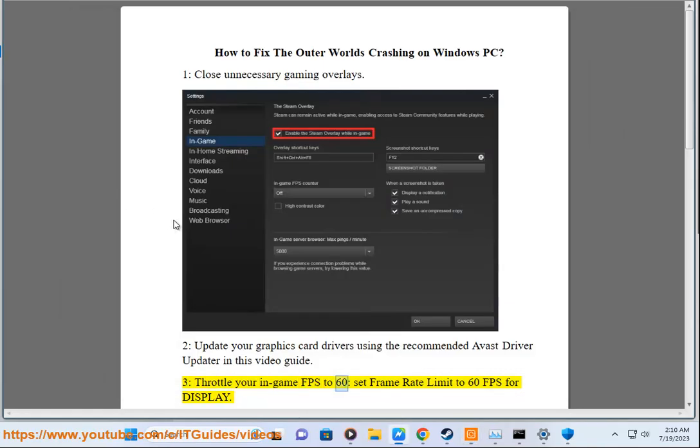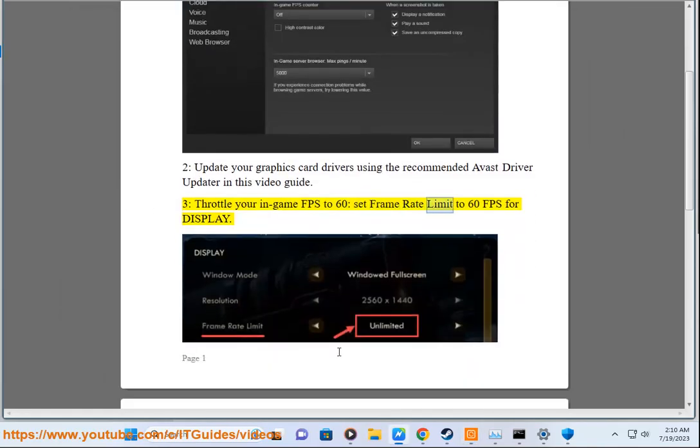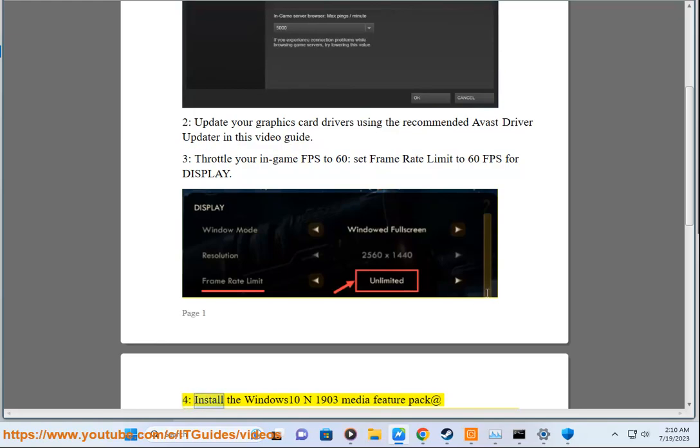Solution 3: Throttle your in-game FPS to 60. Set frame rate limit to 60 FPS for display.